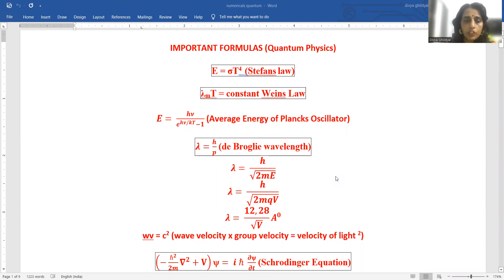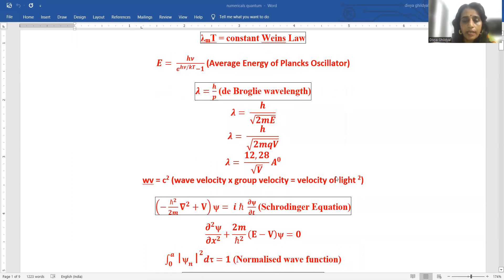E is equal to h*nu upon (e to the power of h*nu by kT minus 1). De Broglie wavelength: lambda is equal to h upon p. Other forms: lambda equals h upon root(2mE); lambda equals h upon root(2mqV); lambda equals 12.28 upon root(V) angstrom.